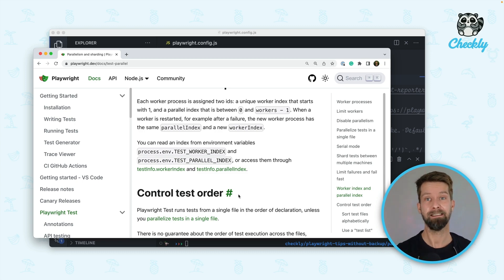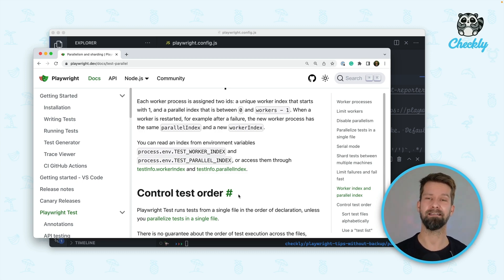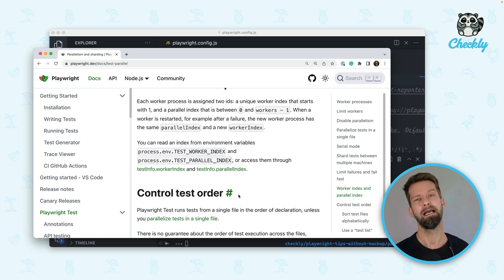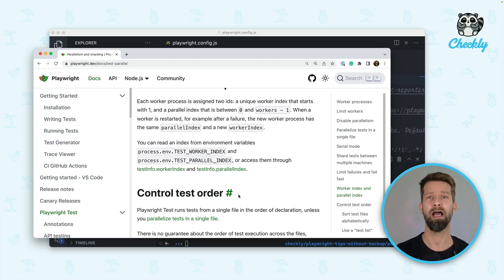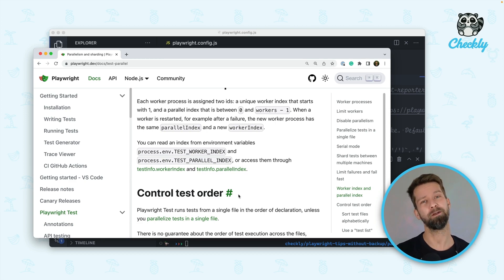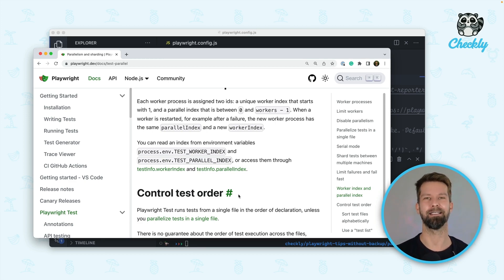And yeah this is all about running Playwright tests in parallel or serial in today's Playwright tip. If you enjoyed it or have some questions make sure to drop them below and I will talk to you next week for our next Playwright tip.